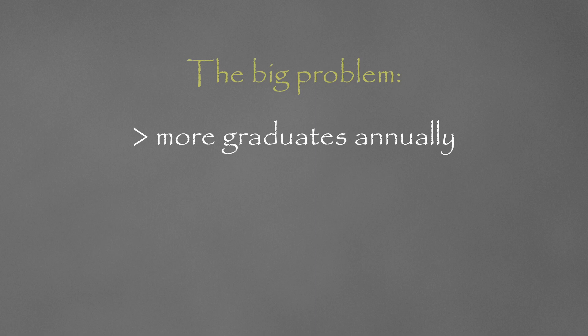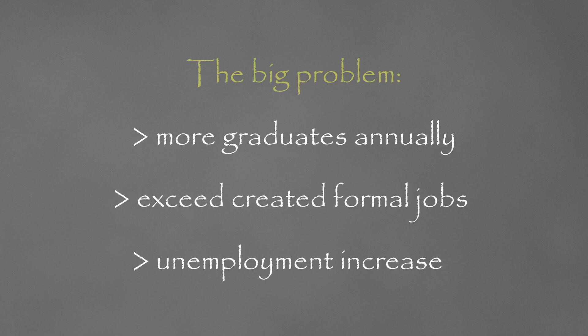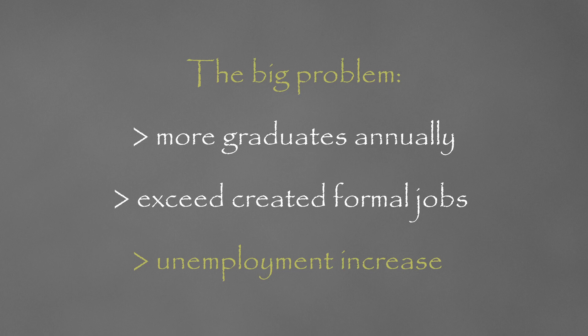This shows you that fewer job opportunities are created annually compared to the number of graduates coming out of our colleges and universities who are churned into the job market.